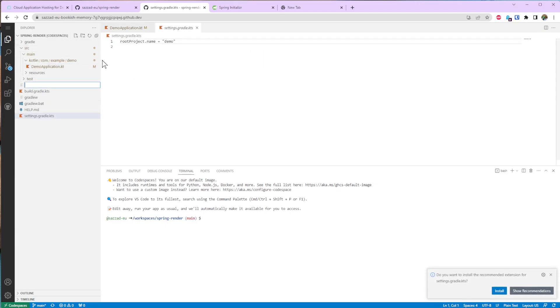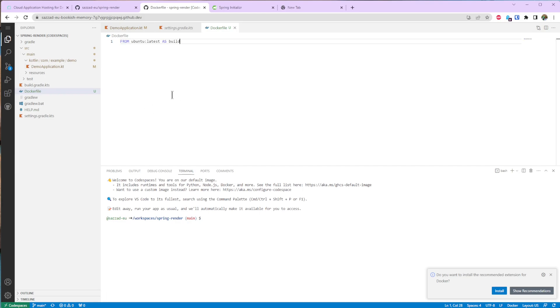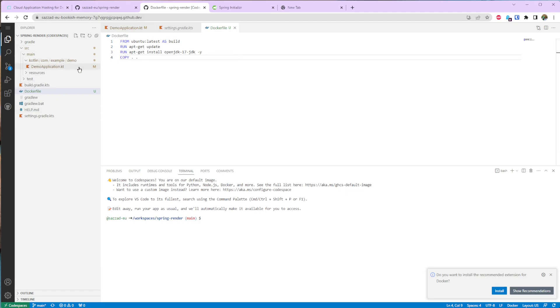I'm going to create a Dockerfile and then I'm going to copy everything from this to the container. Finally run the gradle w boot jar command.